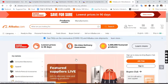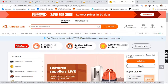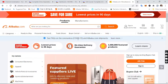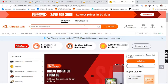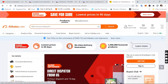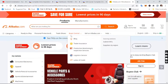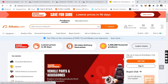Good day everyone. In this video I'm going to show you how to buy products and import products from Alibaba to Nigeria and Ghana — how to successfully buy products from Alibaba and import them.